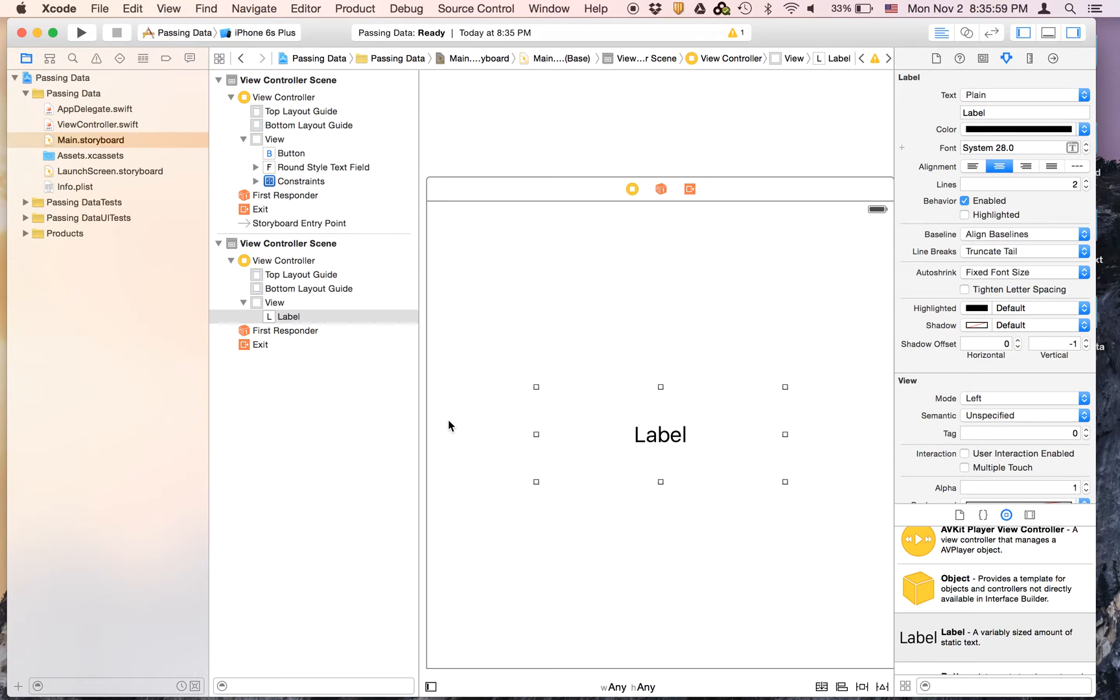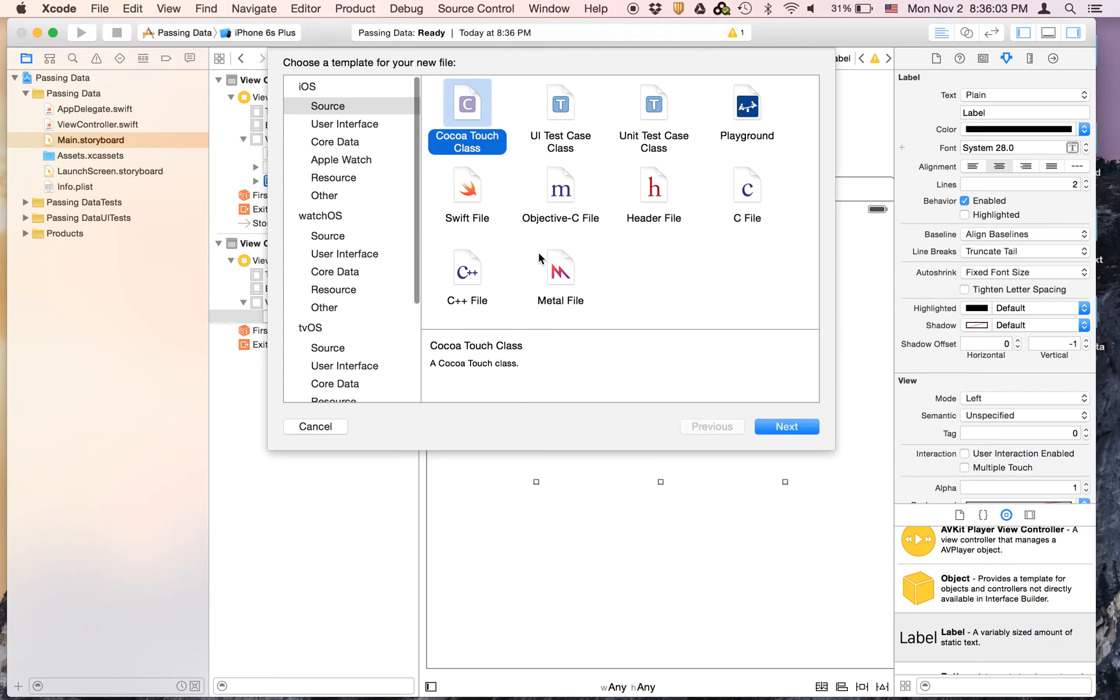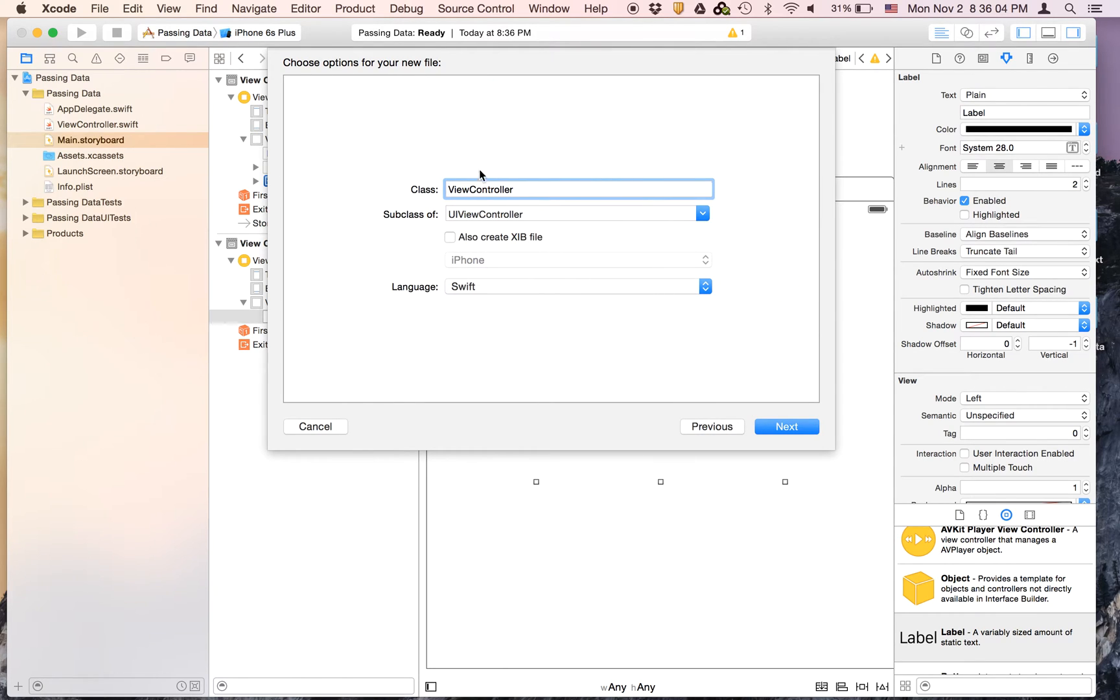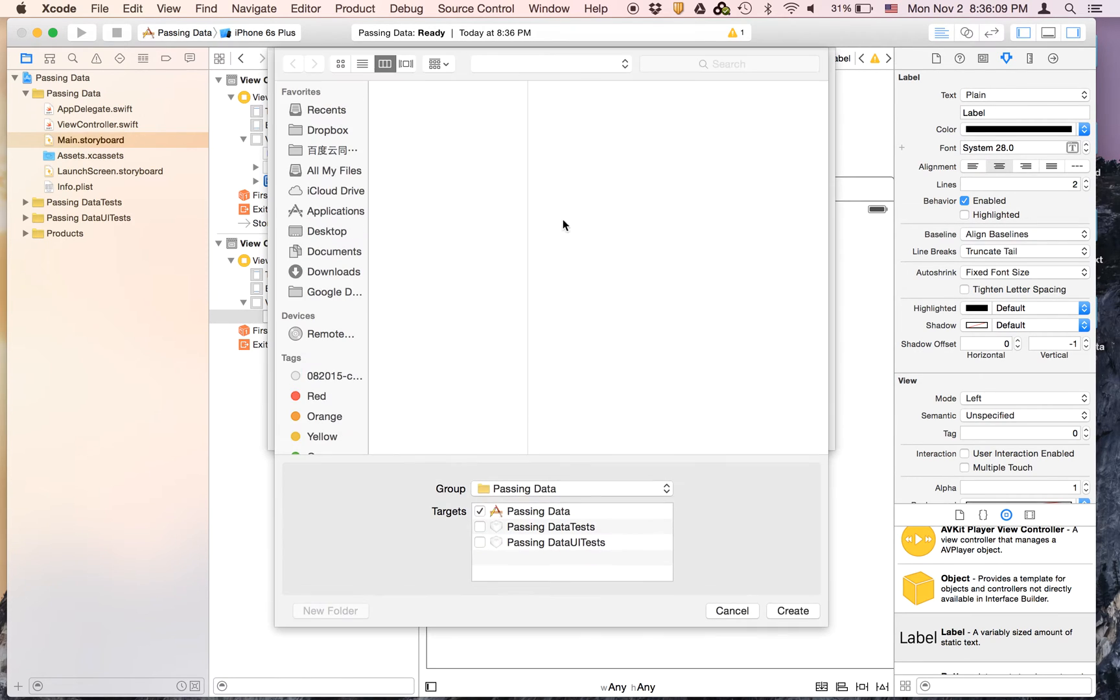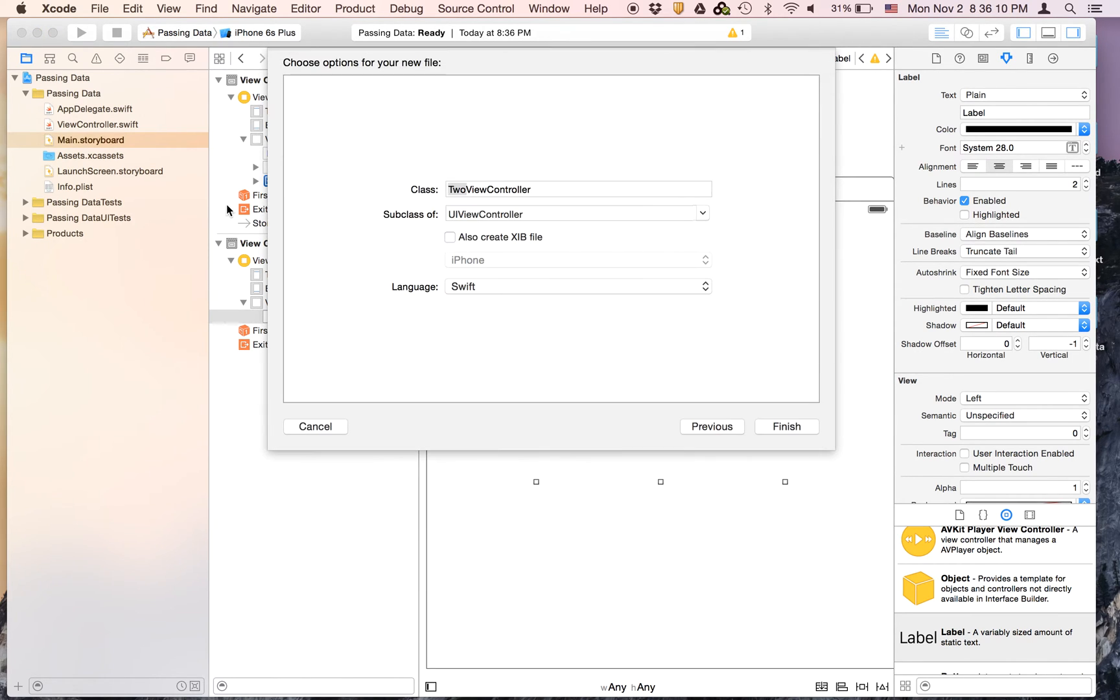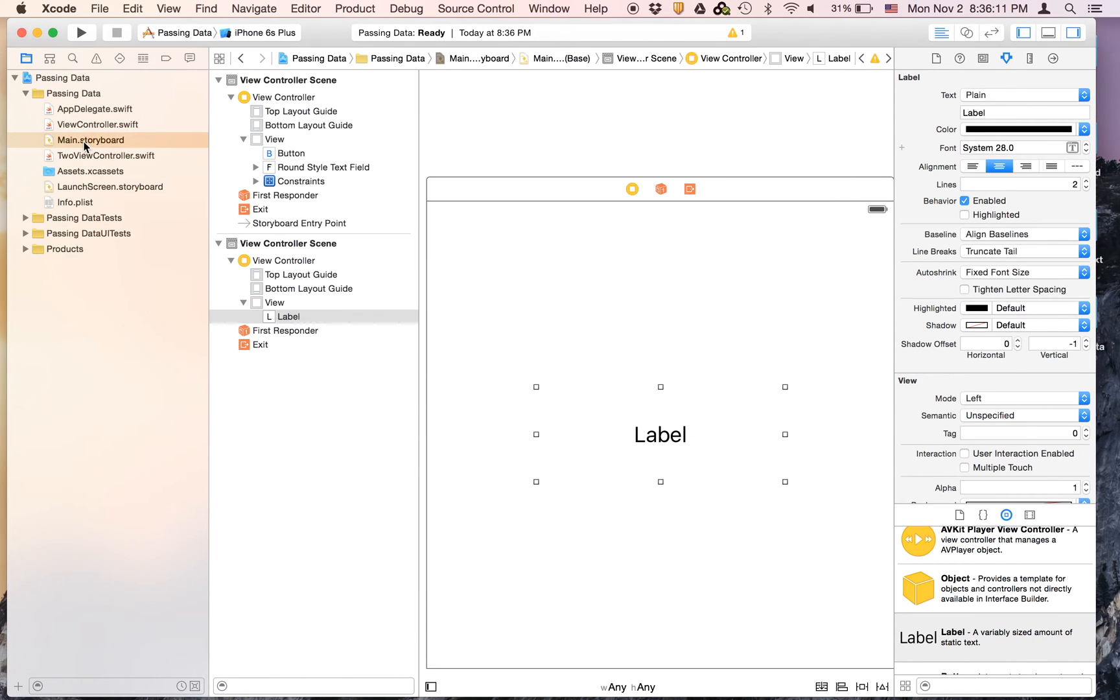Make it have two lines. Now let's create a new file and it's going to be called to view controller. And then we're going to save it right there.